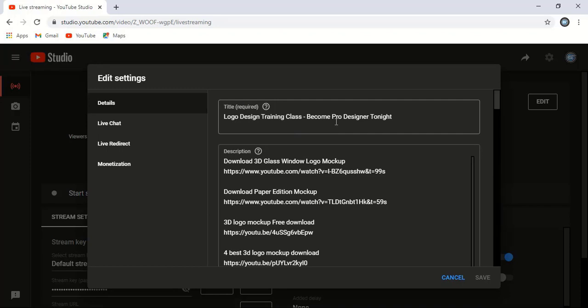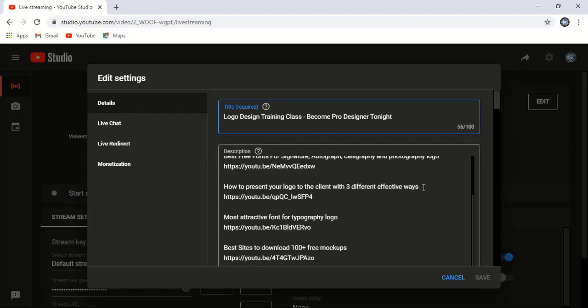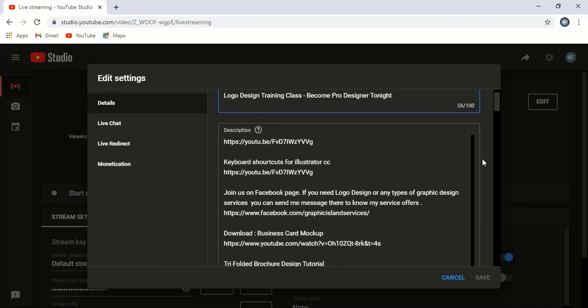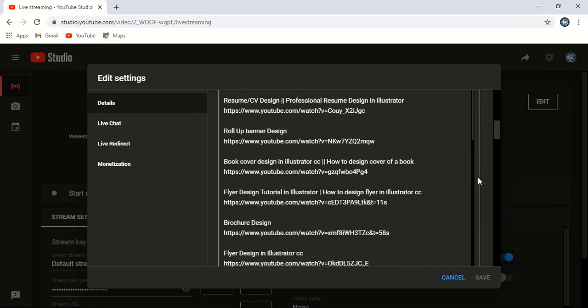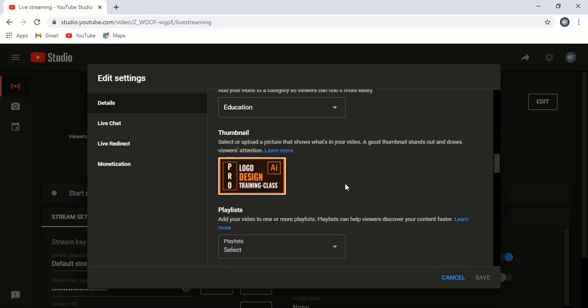Here you can write the title with which you want to go live on YouTube. In details, you can put your description. Here, make it public visibility, and select the category you know well.